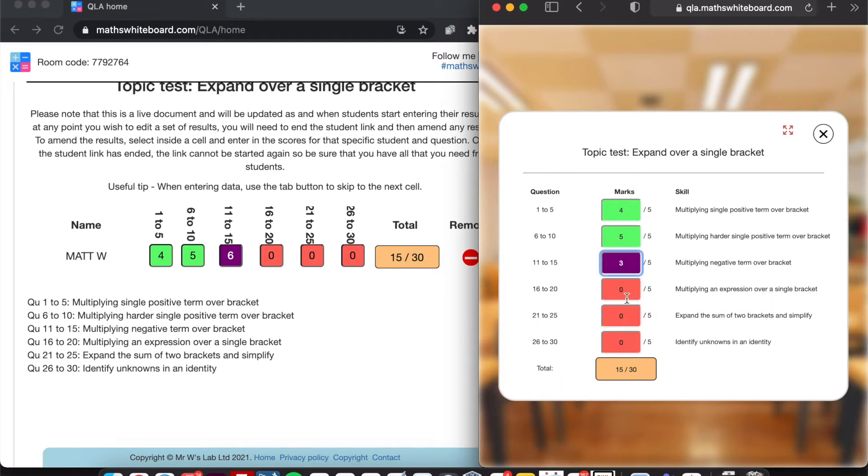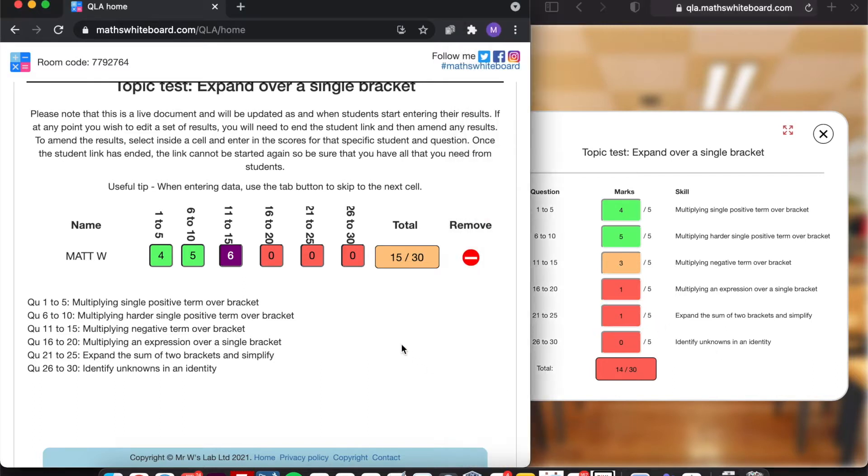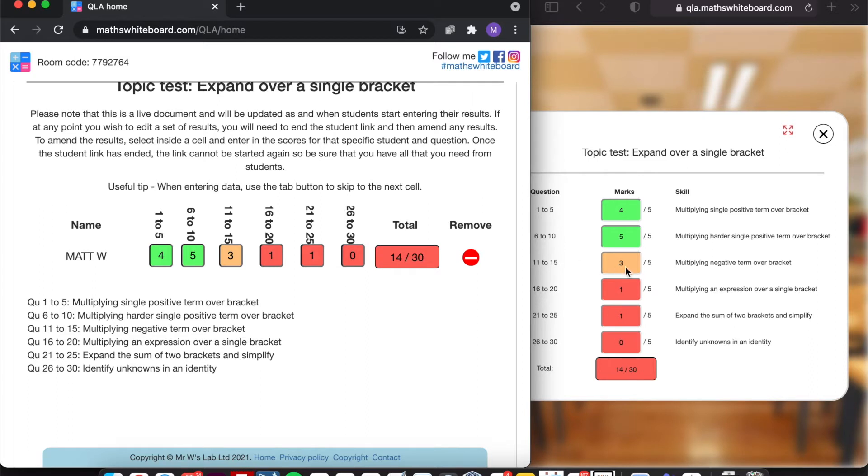So then I can correct it. I've got one mark, one mark, and then no marks for the last question. Now, as I was entering this information in, as you can see on this teacher view, this was getting collated as and when I was leaving the text box on the student screen.